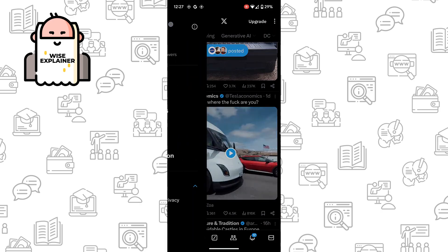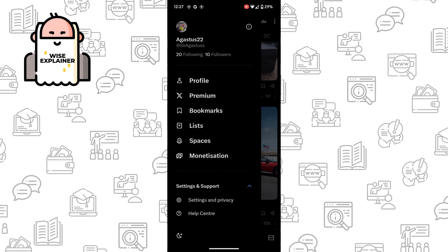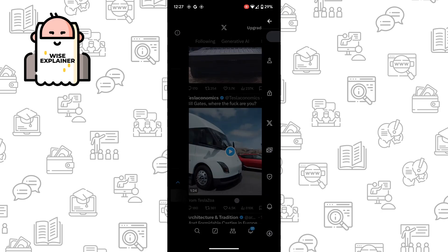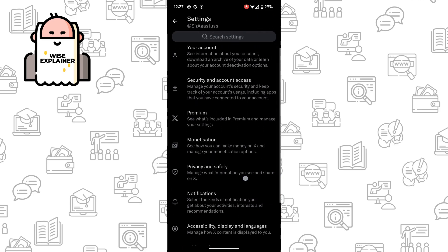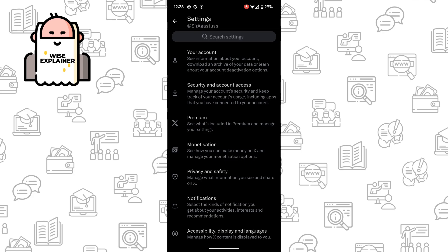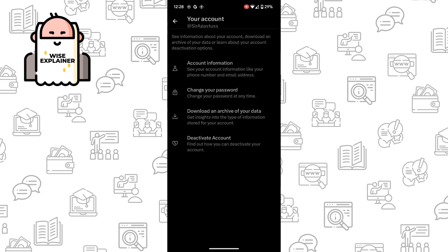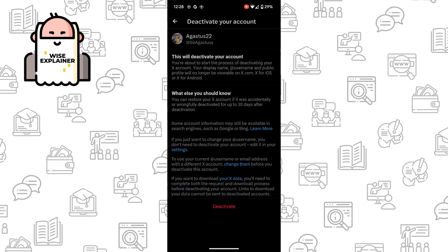But if you don't want to do that, you can go to Settings and Privacy, find Your Account, deactivate account, and click on Deactivate.